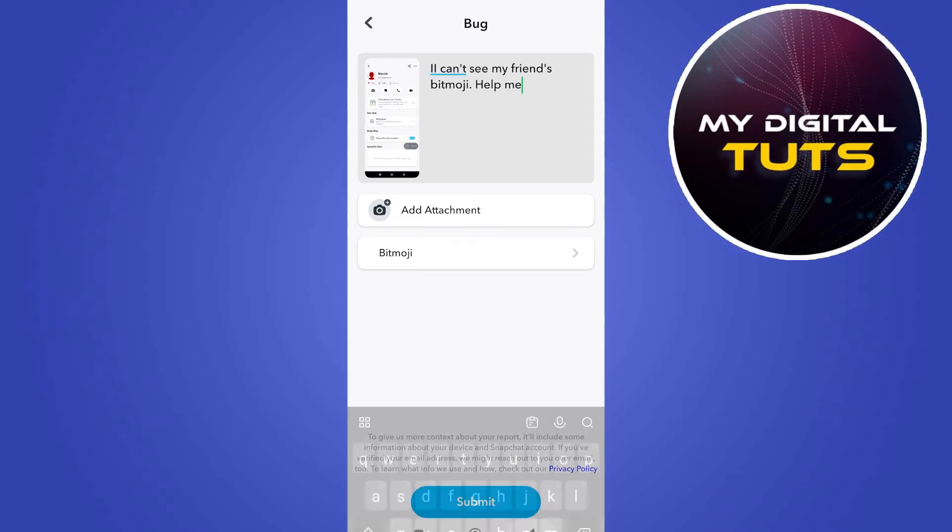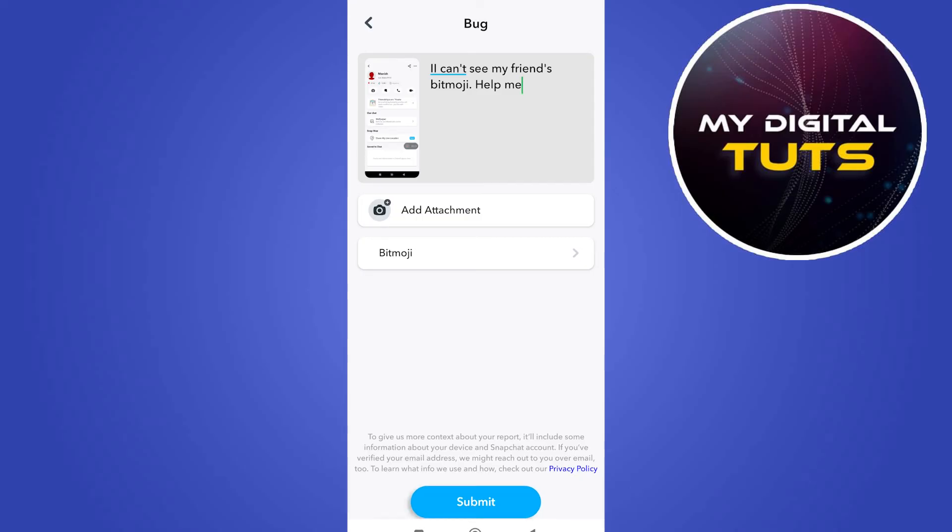So just type in I can't see my friend's Bitmoji, help me and click on the submit button.